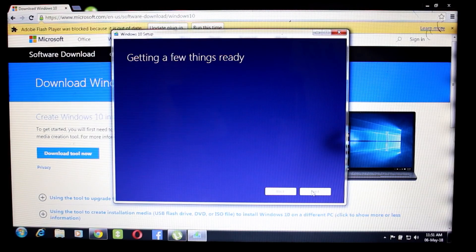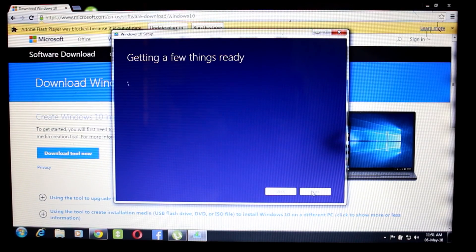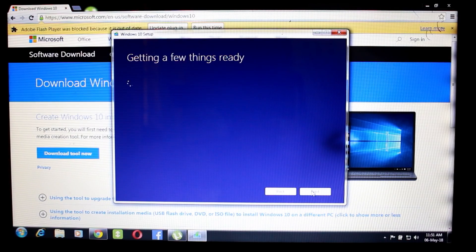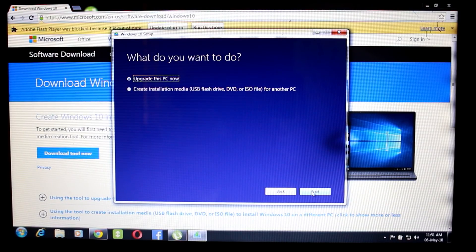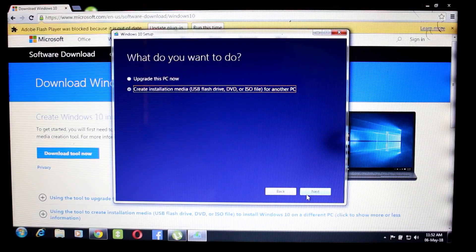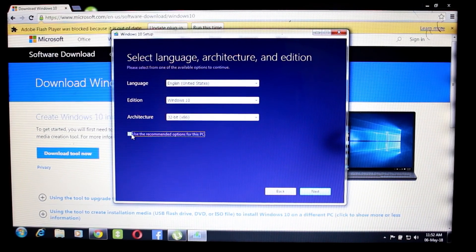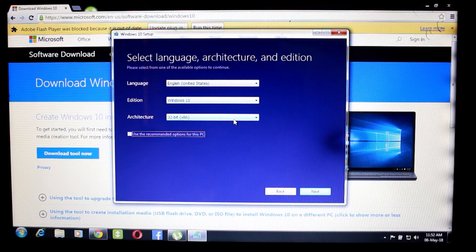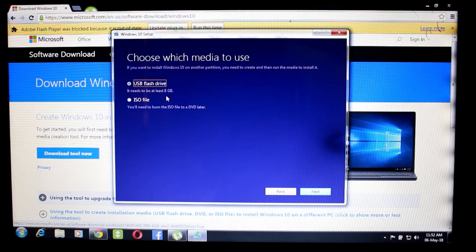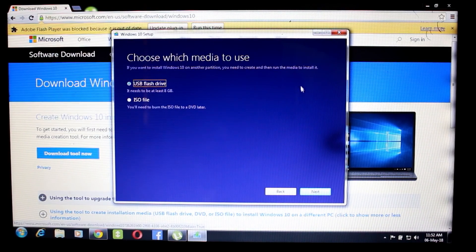We will wait here and then we will actually have two options: upgrade this PC now, or create installation media using a pen drive or CD. You can use the PC directly. If you have a flash drive you can also use that, but upgrading this PC now is simpler.